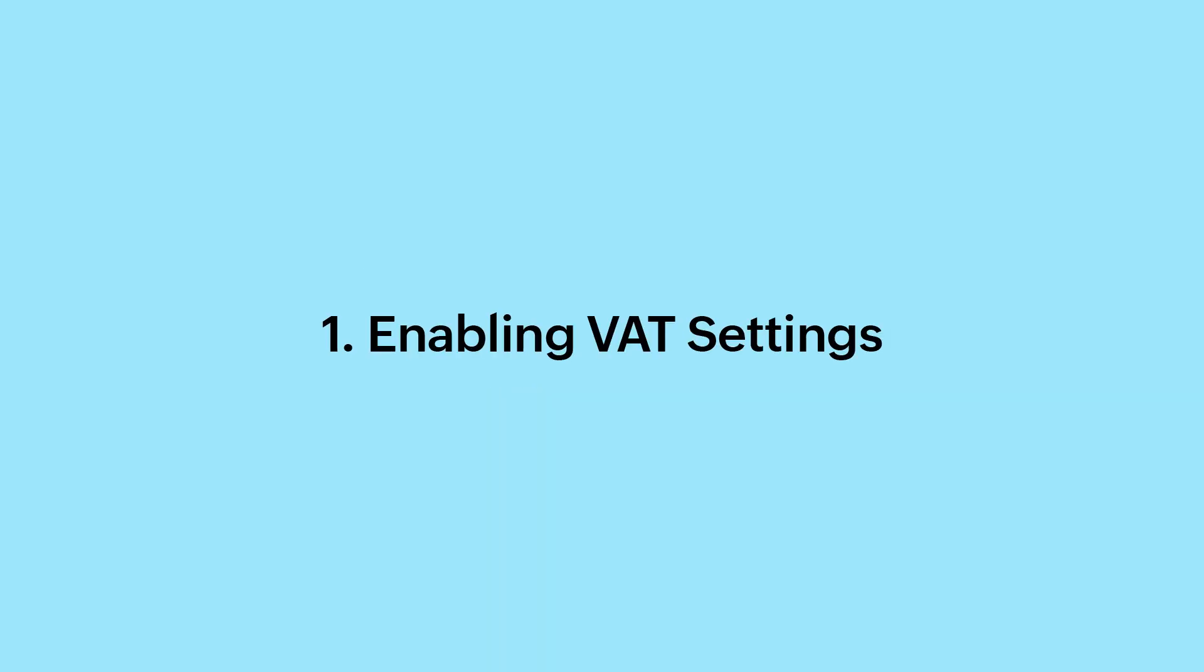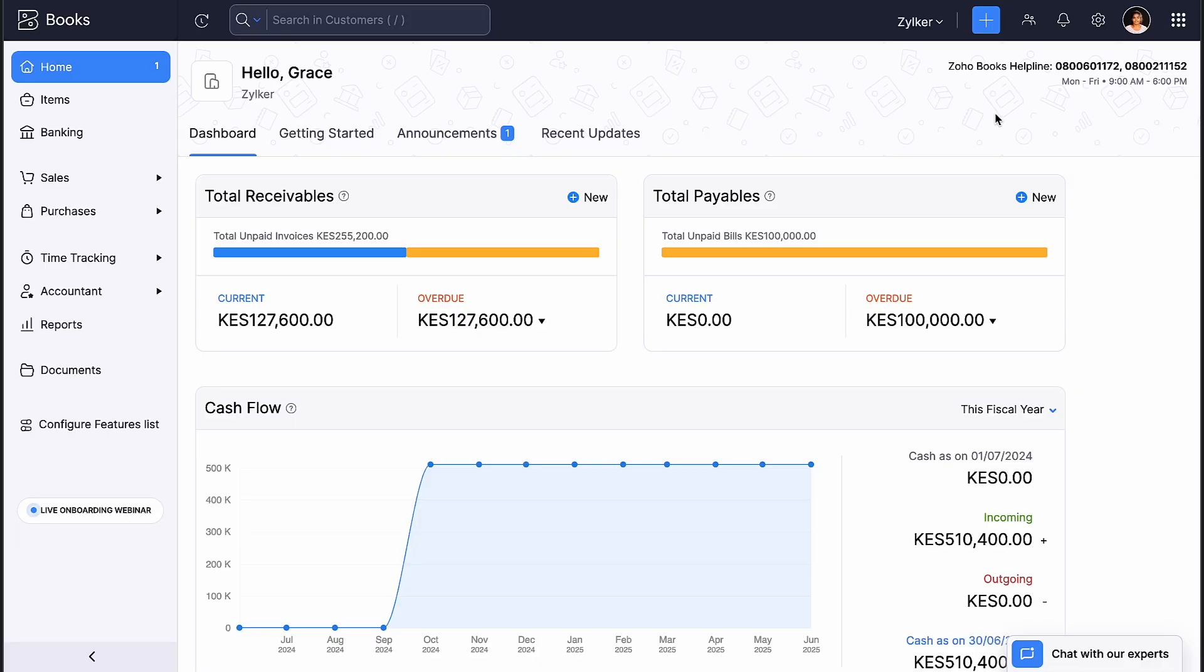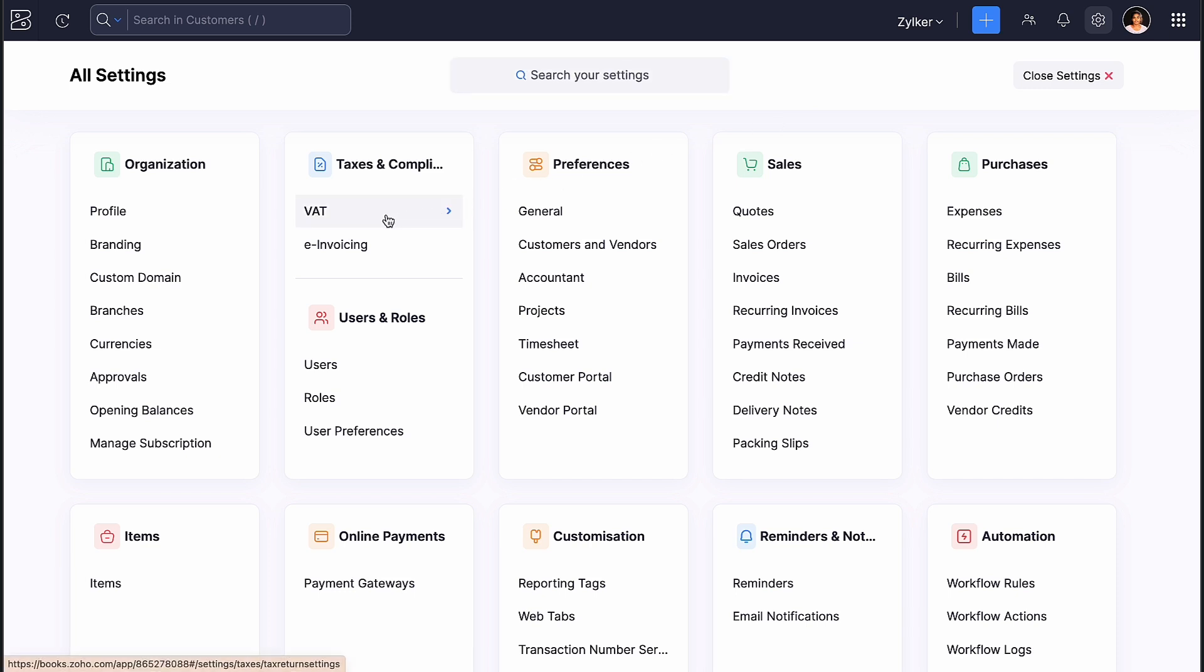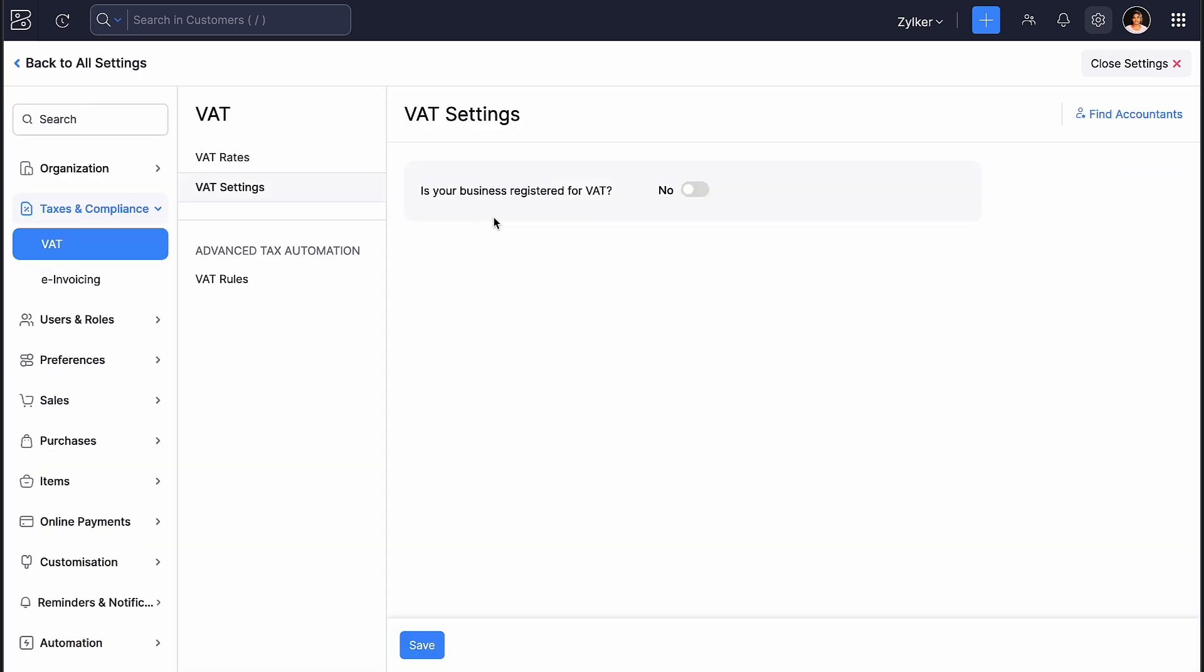Enabling VAT Settings. To enable VAT settings in Zoho Books, click the Settings icon in the top right corner, and under Taxes & Compliance, select VAT. Ensure VAT is enabled here.